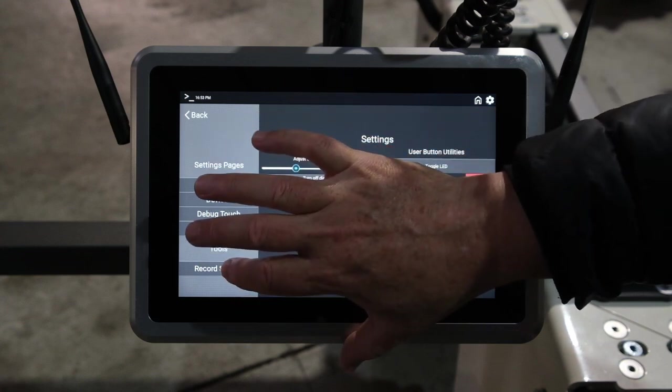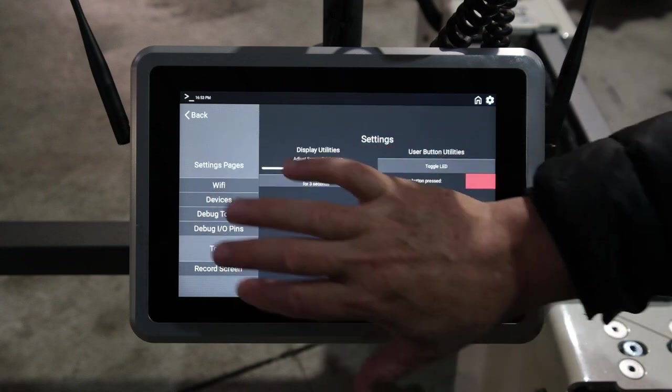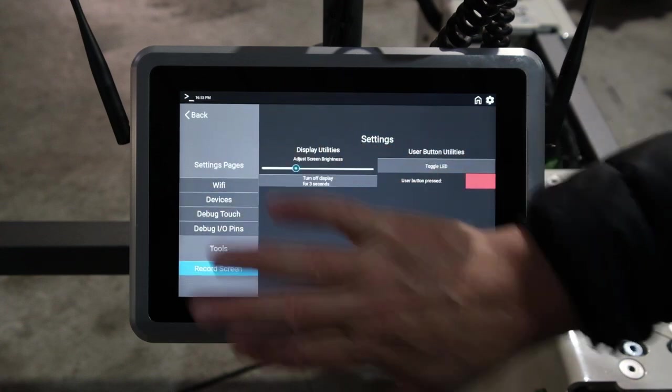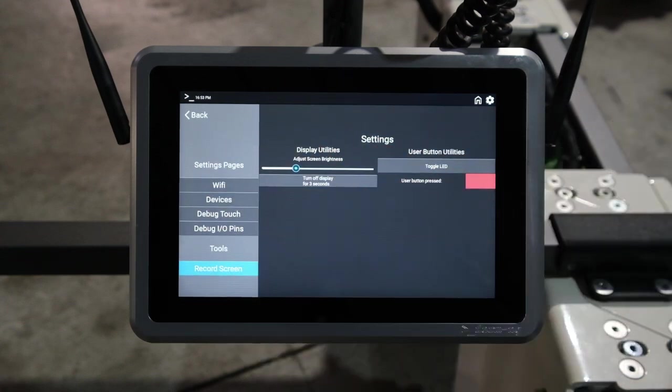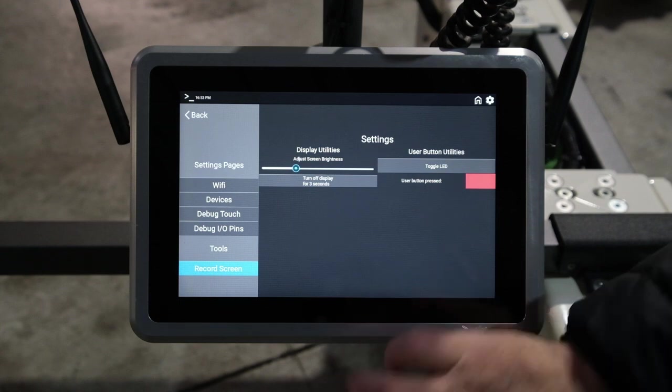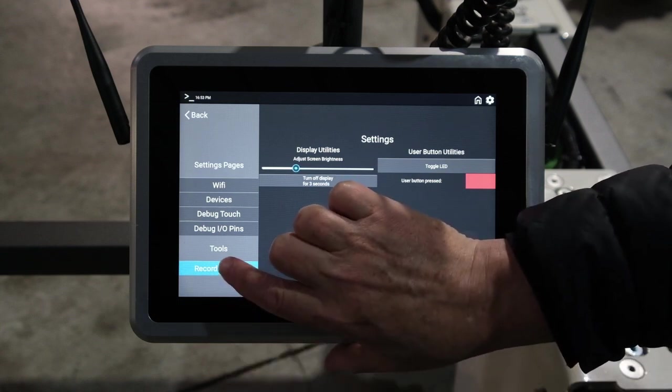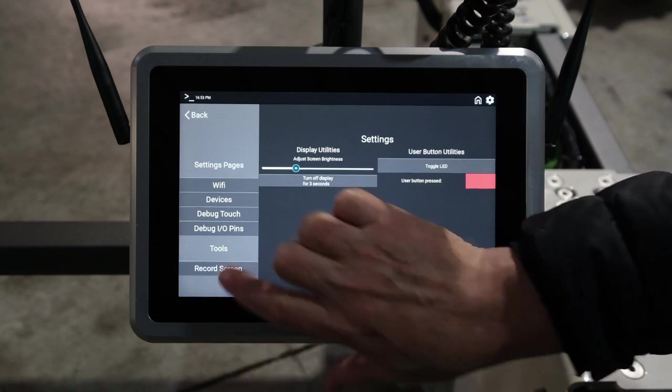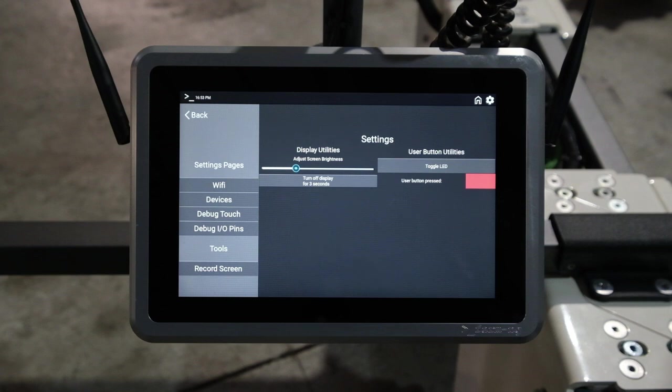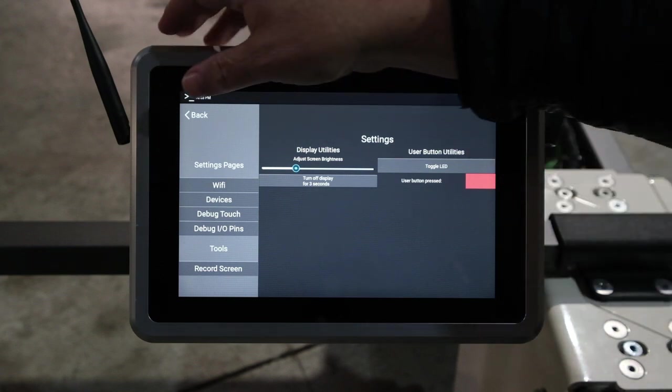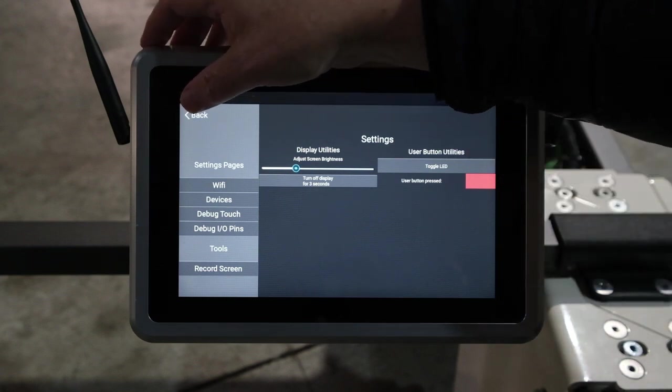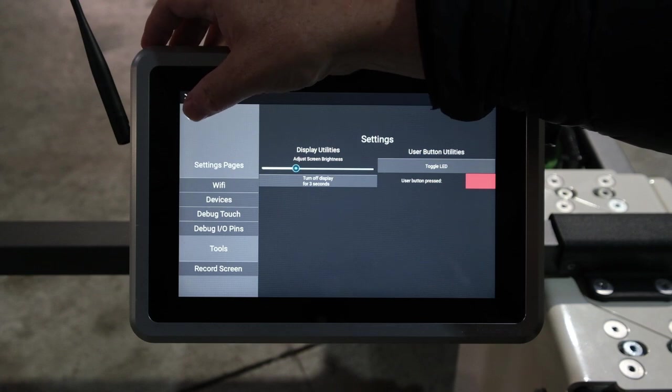There's also a record screen function. I'm recording a screen right now. This allows you, in case there's a bug, to record what was happening and send it back to us. That's the basic setting page.